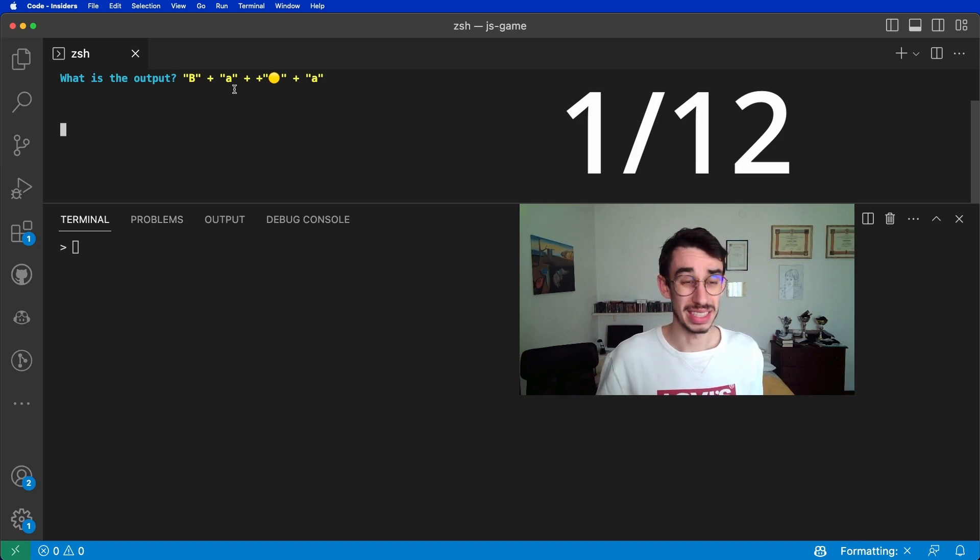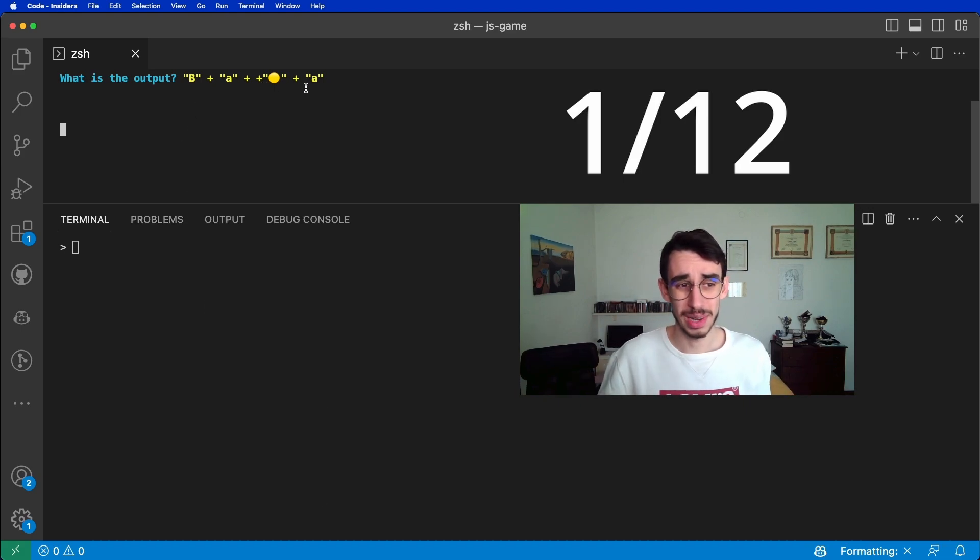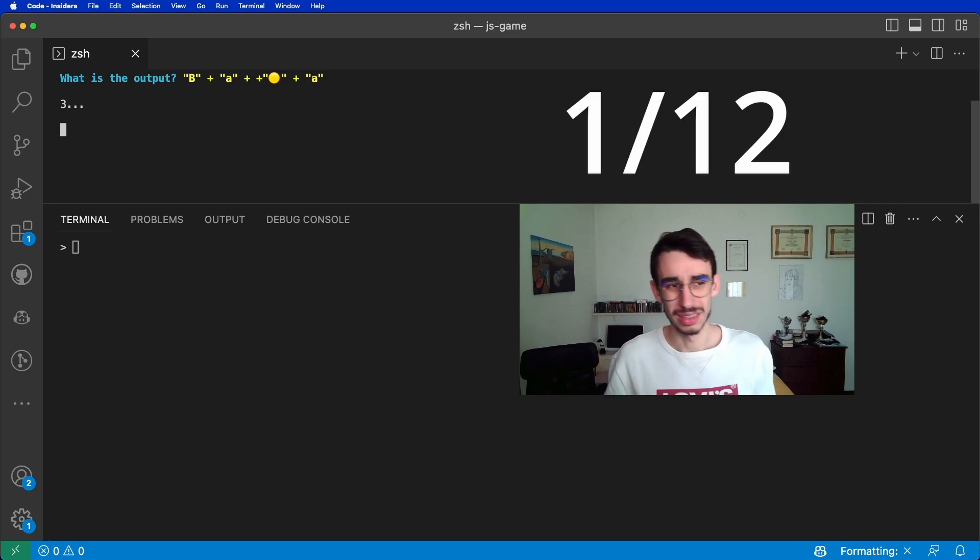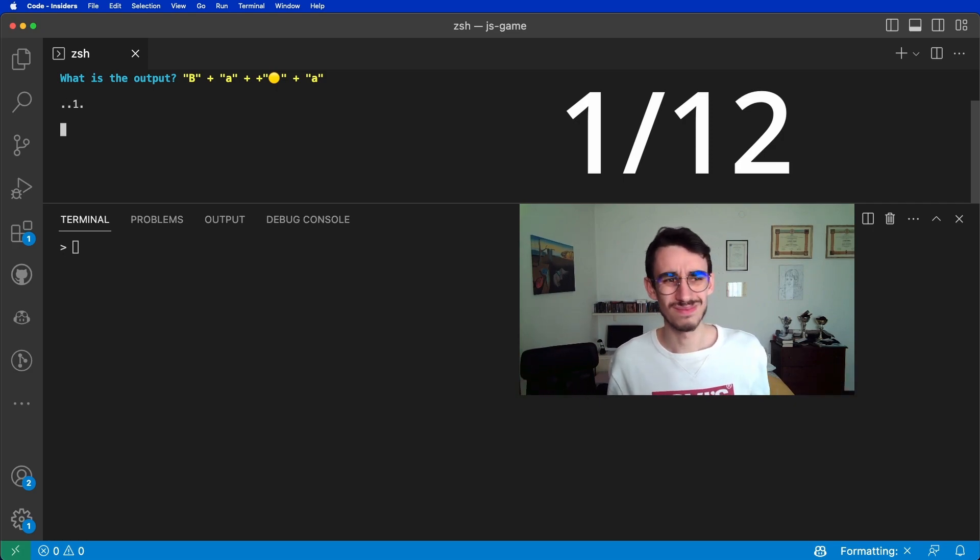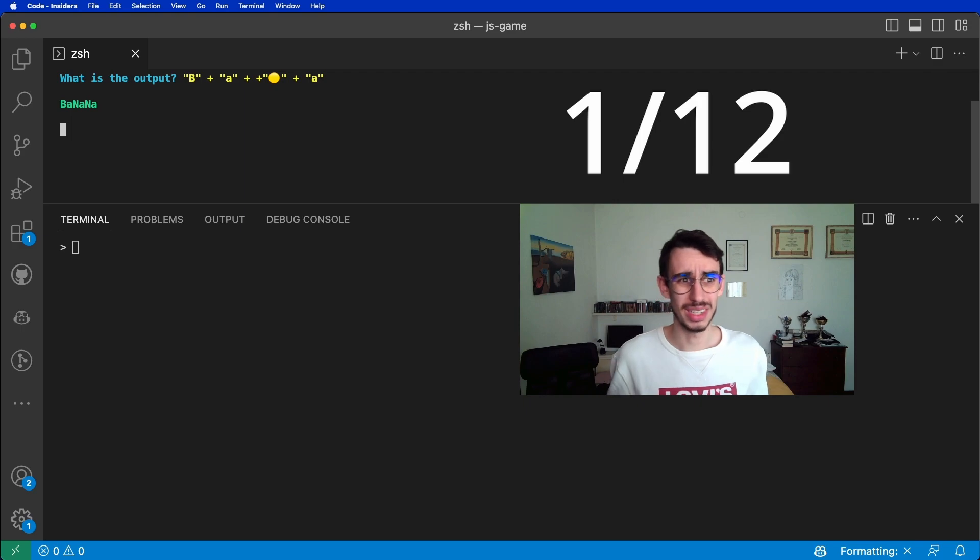B plus A plus yellow plus A. What could the answer be? Hmm, it's a banana.